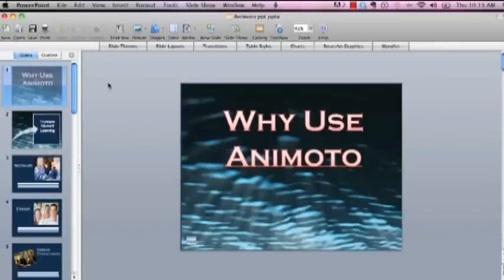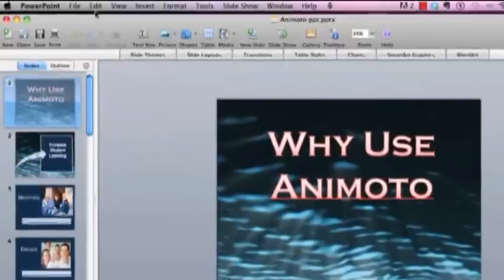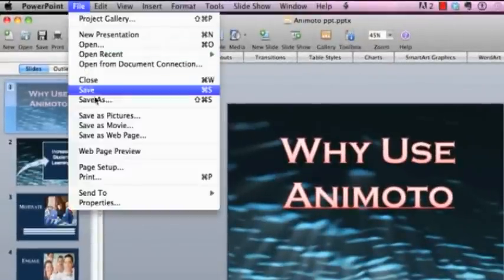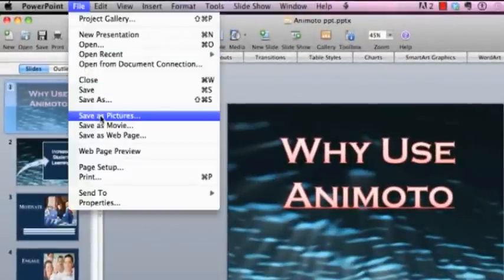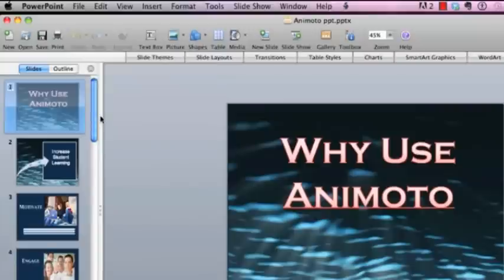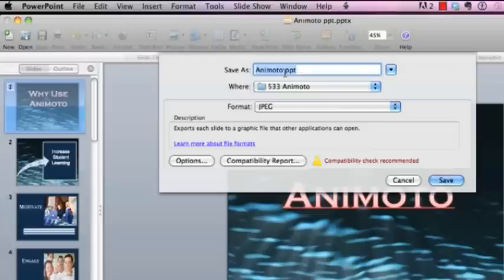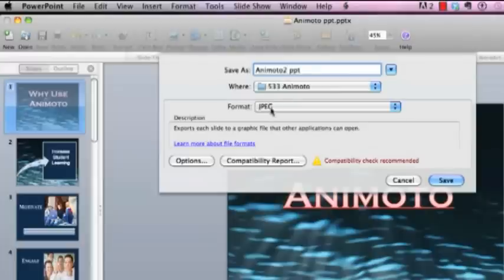And so what we're going to do, I'm going to show you to prepare these for Animoto. What you want to do is go up to the file button here and you're going to save these as pictures. So you'll just go ahead and click on save as pictures. You'll go ahead and give it a name. So I'm going to keep my name as Animoto PowerPoint. I'm going to give it a number two here because I had already saved it under that one time.